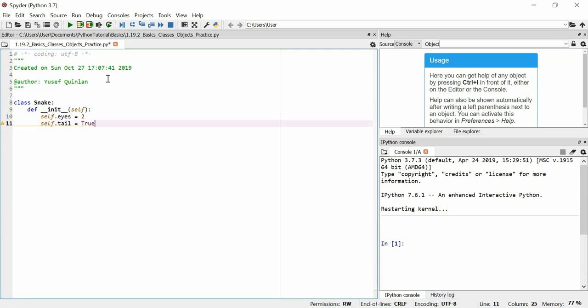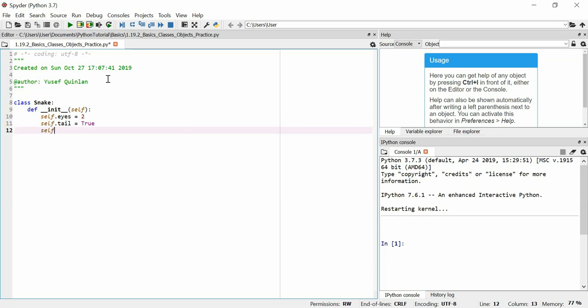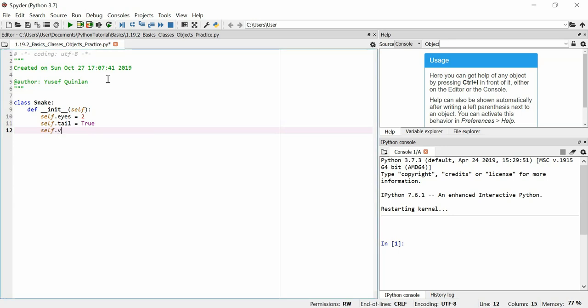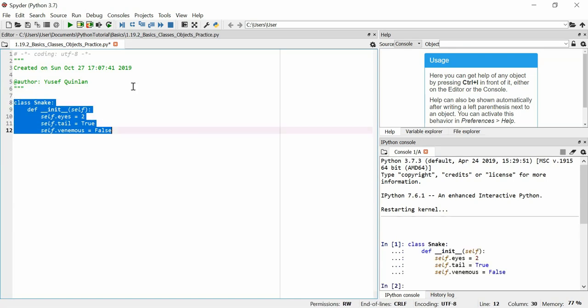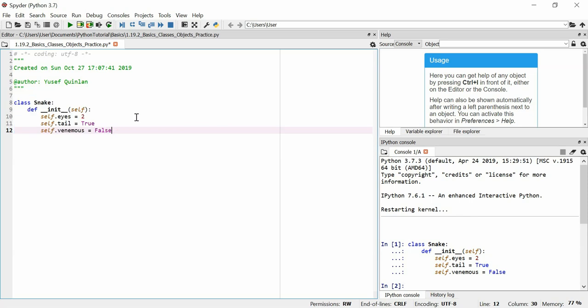Self dot venomous, we're going to say that this is false, that this particular snake class isn't a venomous snake class and that's it. This is all we need to do to make the snake class.